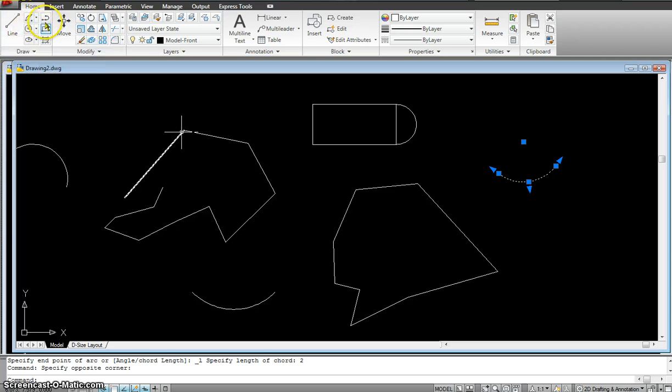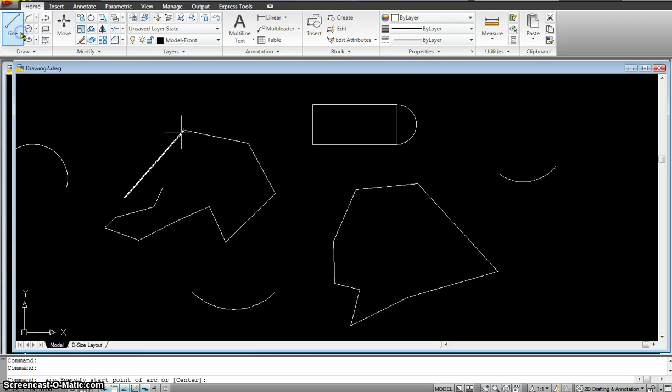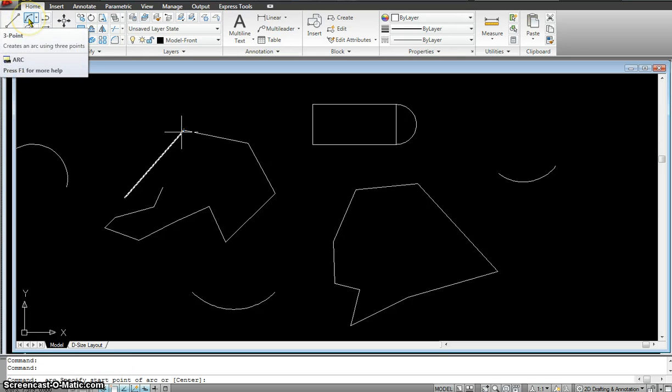So you can go in and try all these different ones but I'm just going to leave it there right now.